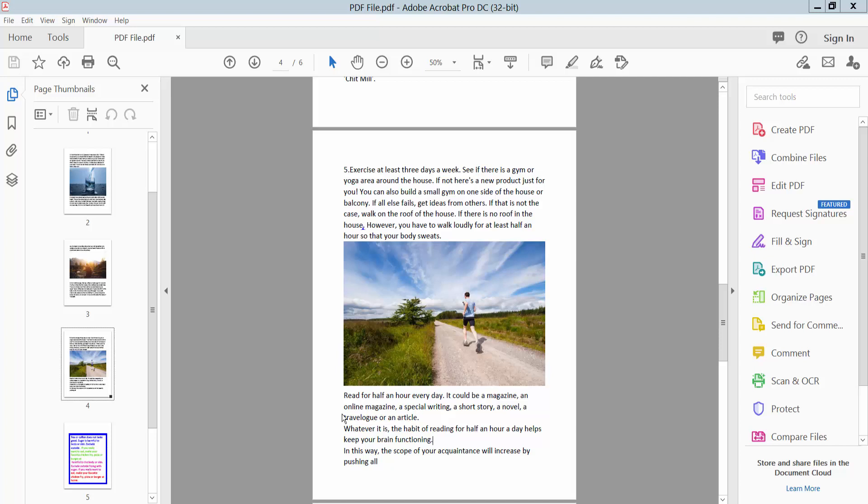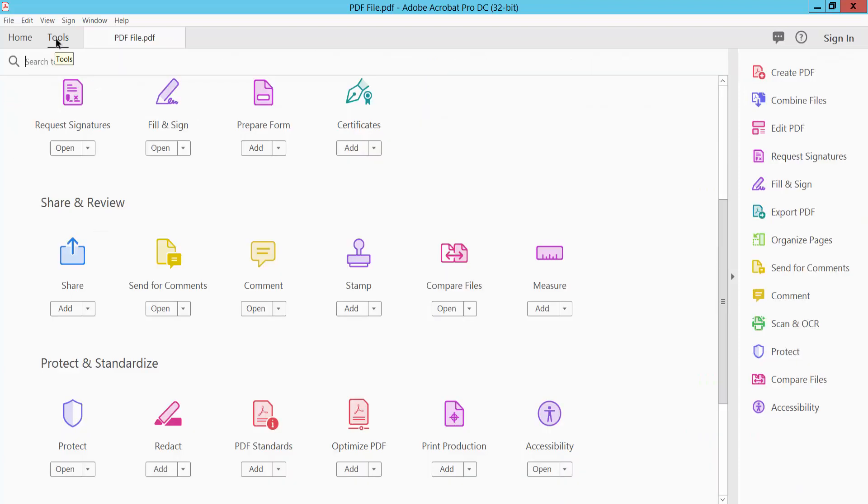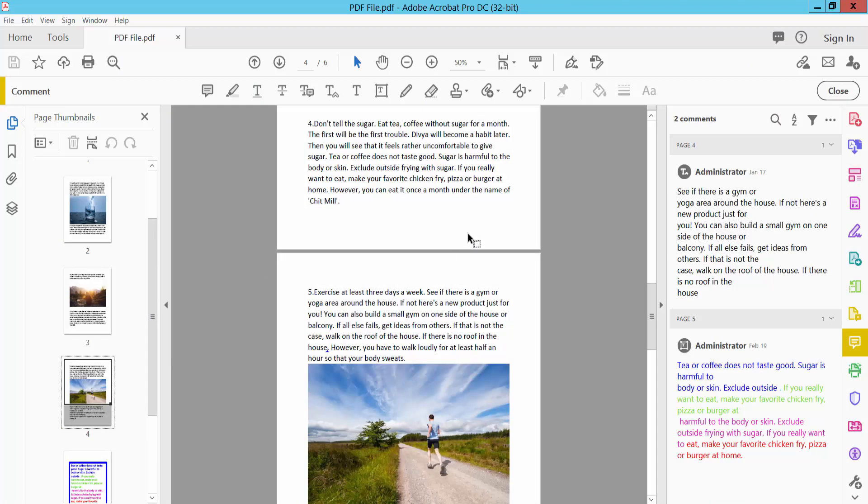Hello everyone, today I will show you how to underline text in a PDF textbox using Adobe Acrobat Pro DC. Open your PDF file and select the Tools option, then select the Comment option.